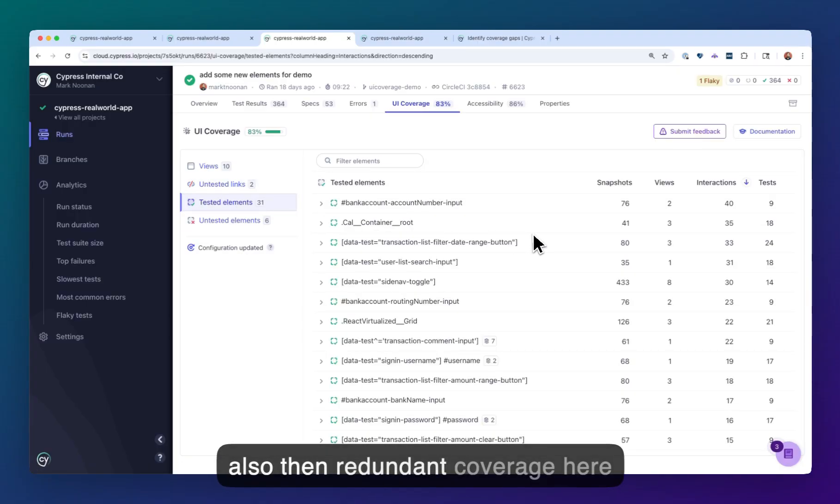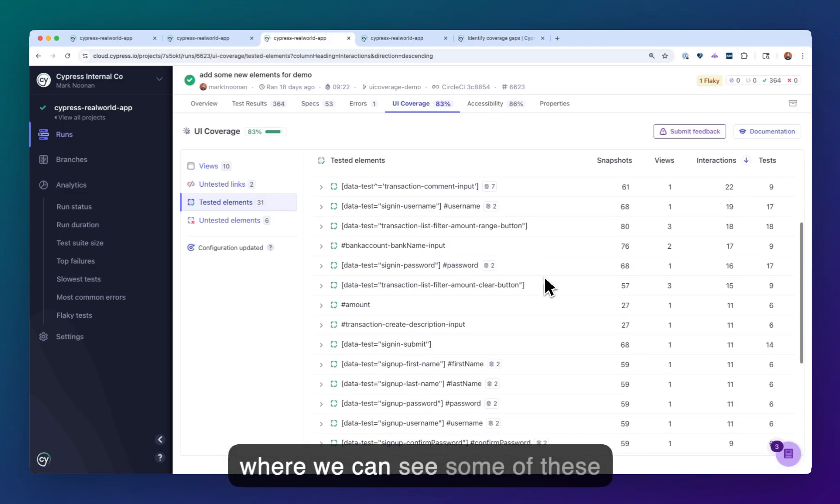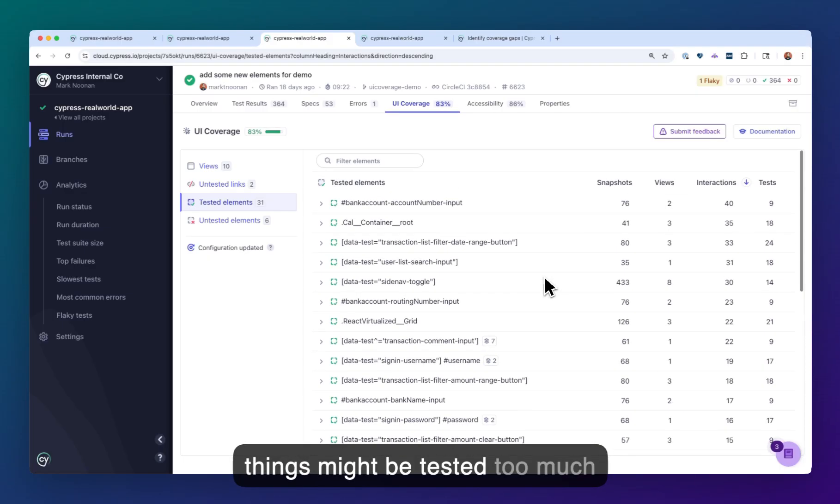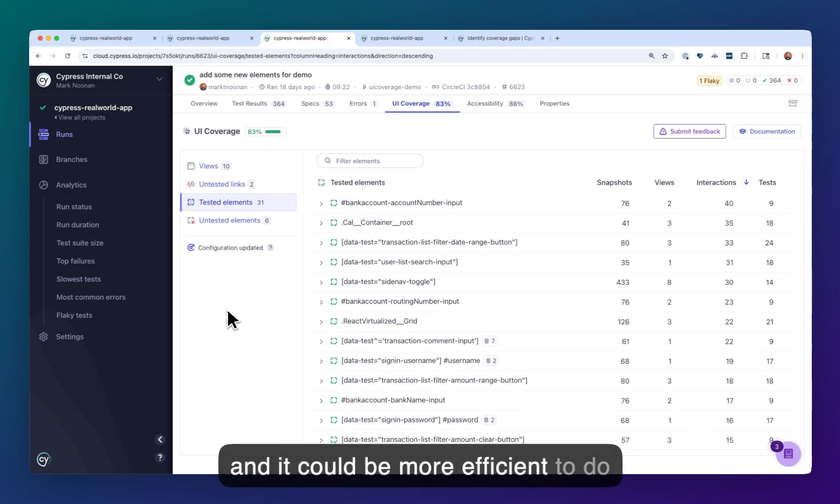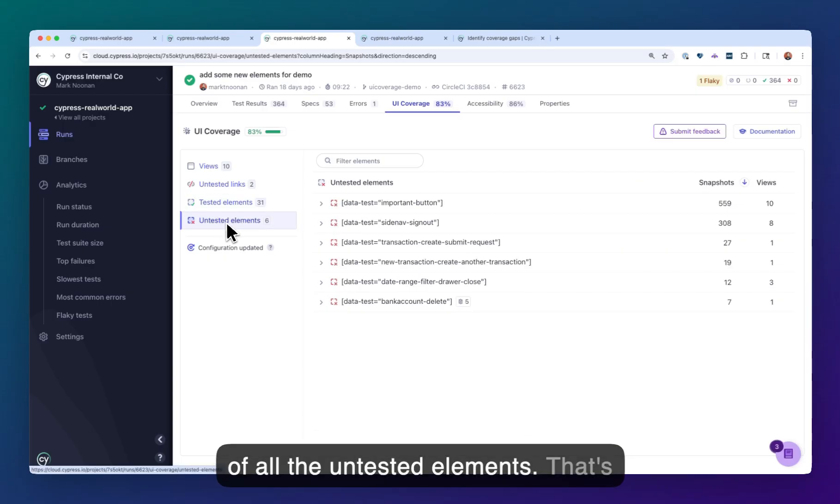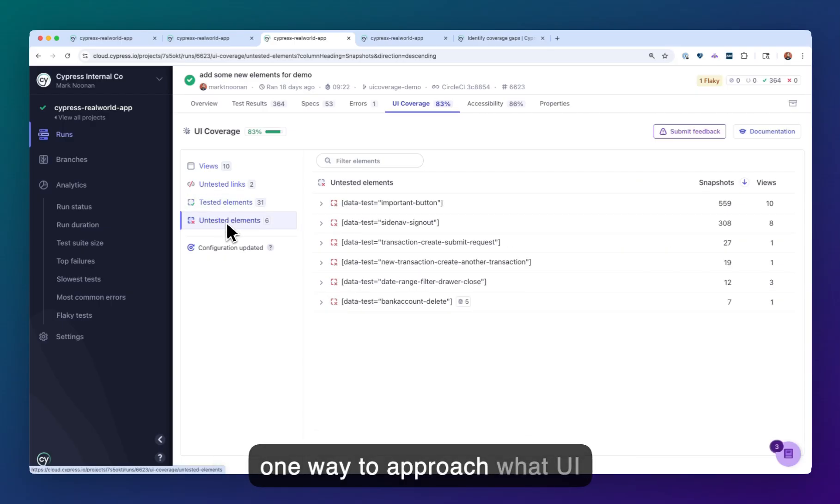But also then redundant coverage here, where we can see some of these things might be tested too much, and it could be more efficient to do something else, and a combined list of all the untested elements. That's one way to approach what UI coverage is doing.